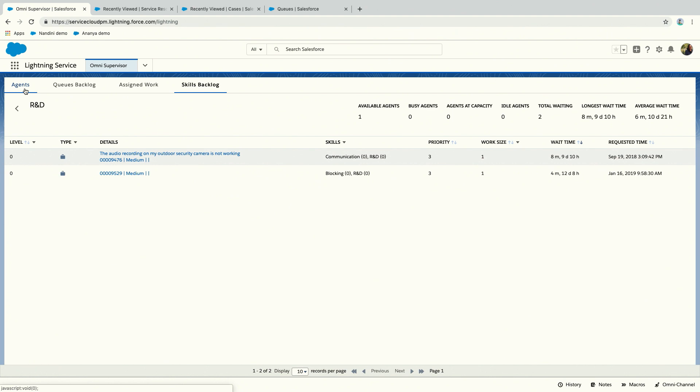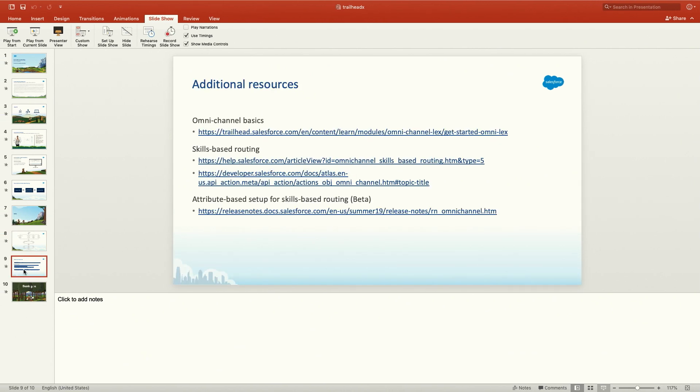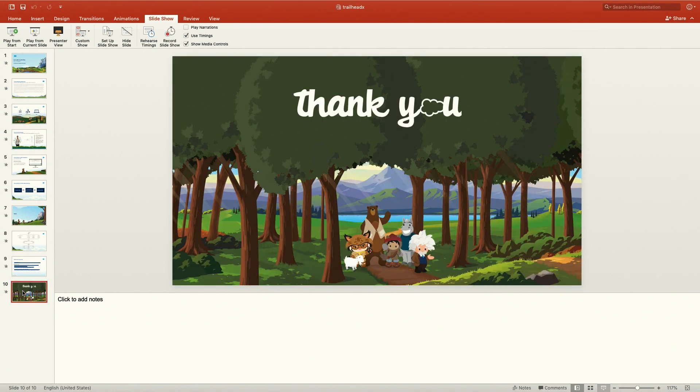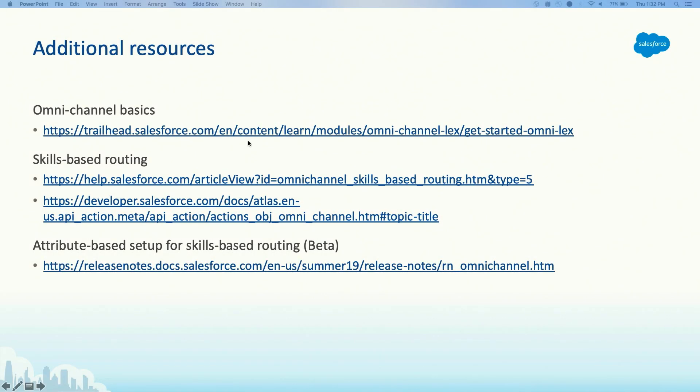I have a few additional resources. I can post this deck so you can get to it easily. Thank you, I'm open for any questions.